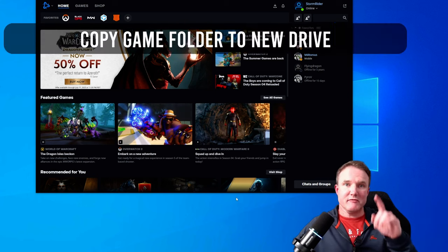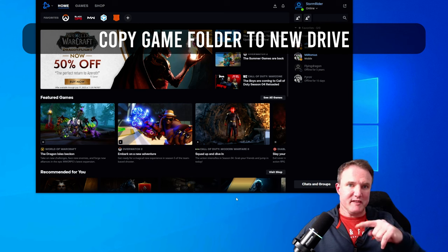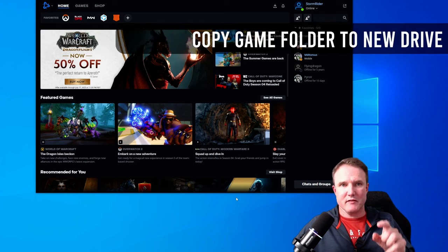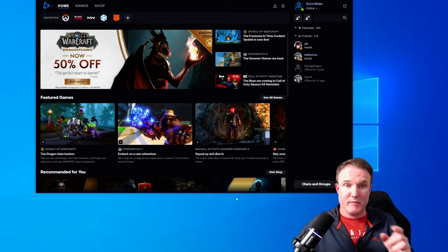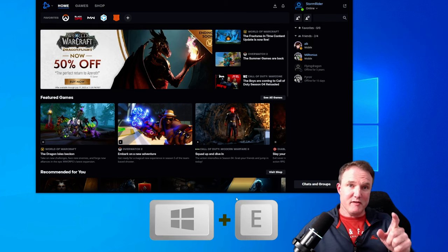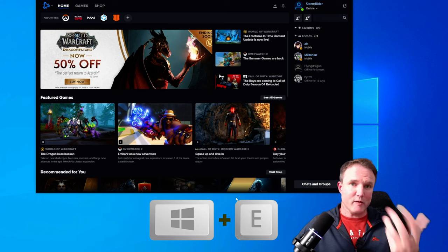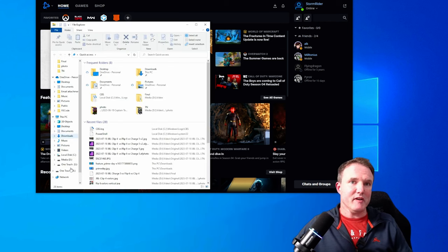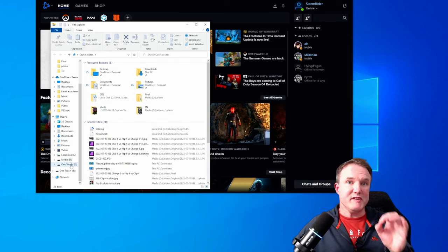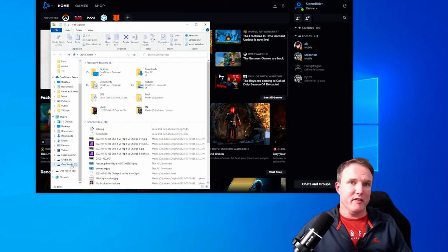Now we need to copy your installed games over to that new drive. So first up, we're going to open up a file explorer and you can use the Windows plus the E key as a quick keyboard shortcut for doing that. And we're going to go to that original folder that we had.